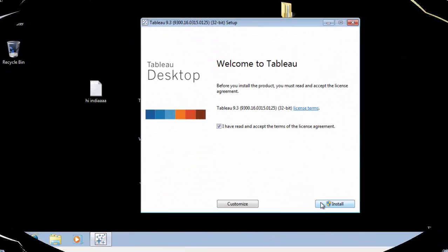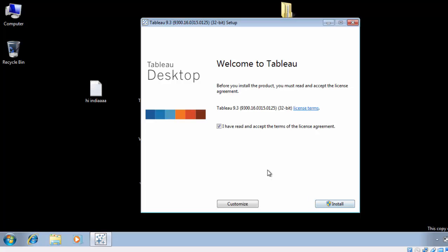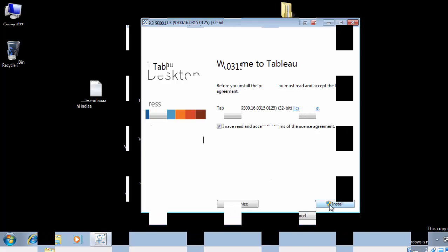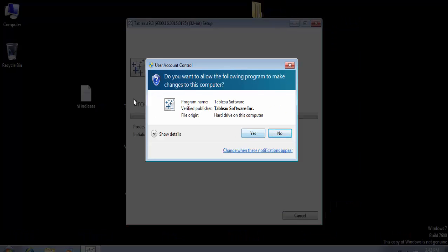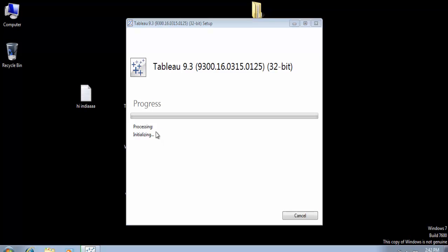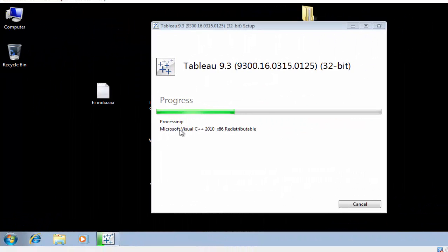Click on the installer and click on installation. Allow your system to install Tableau. It will take around 10 to 20 minutes to install the Tableau software.